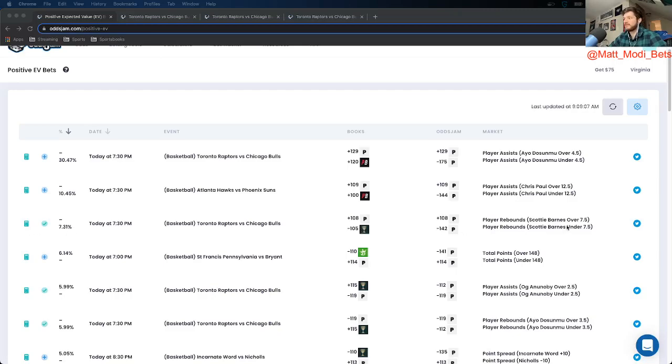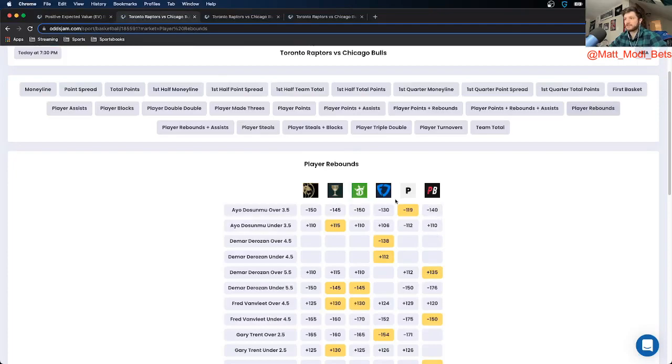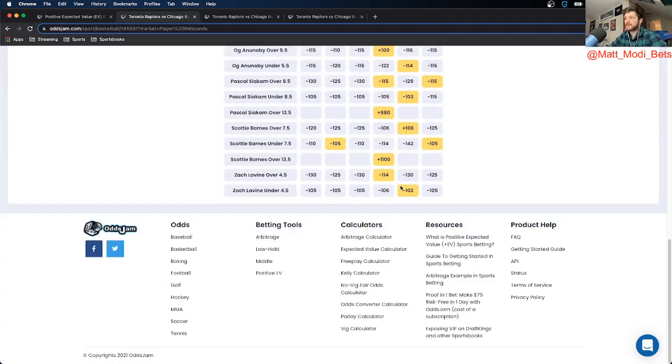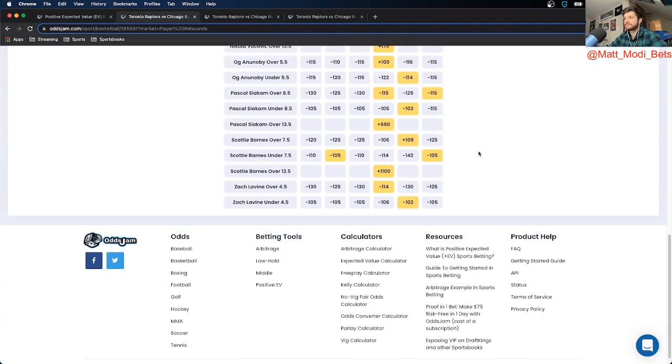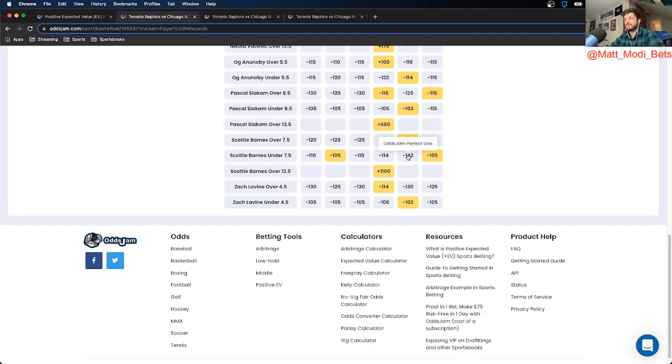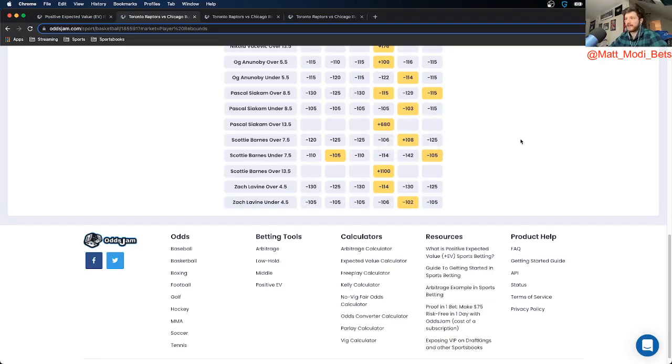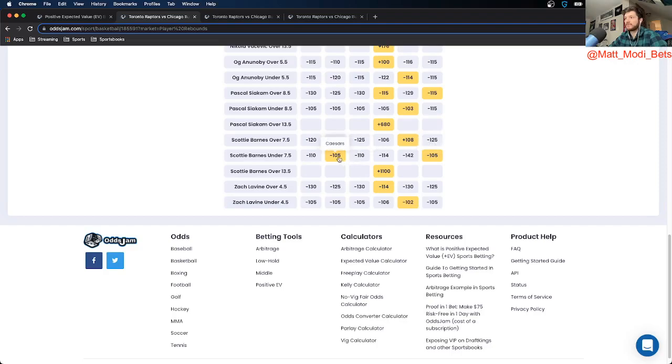7% positive EV, Scotty Barnes under 7.5 rebounds. So looking at player rebounds, I like to compare the OddsJam perfect line. Looking at Scotty Barnes, you see the over is priced at minus 108. The under is priced at minus 142. So that's about 34 cents of market width, so that is within range, and you can get that at minus 105 on both PointsBet and Caesars.